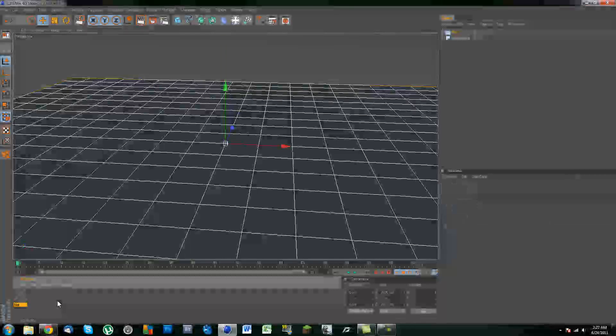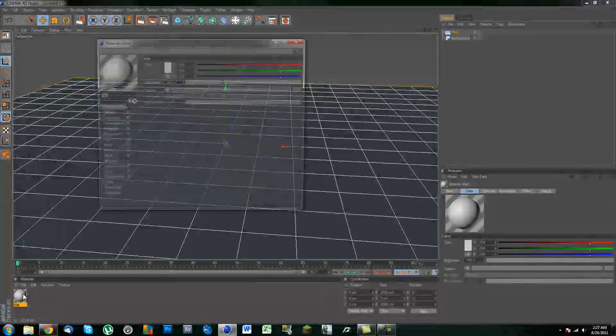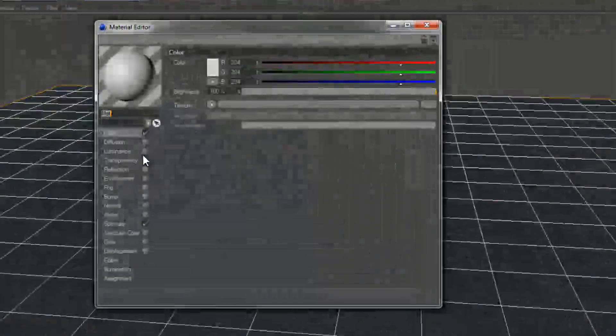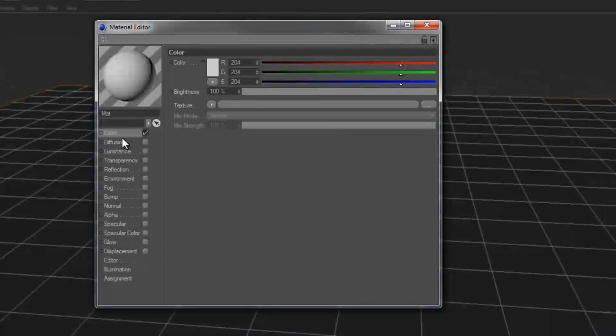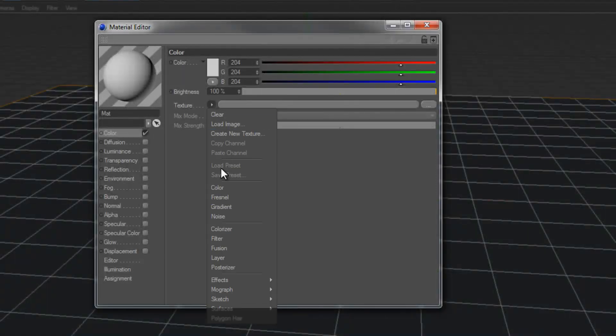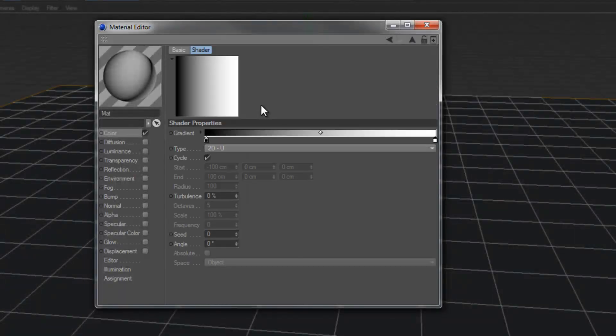Once we have made those, let's go ahead and create a new material and take off the specular. Let's go into the color, go to texture and choose gradient.